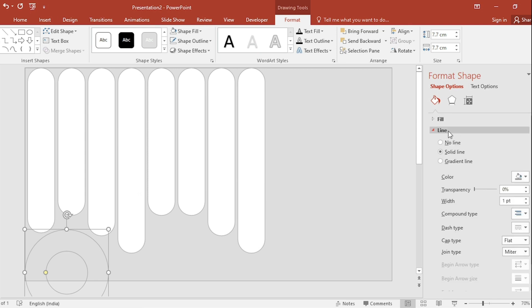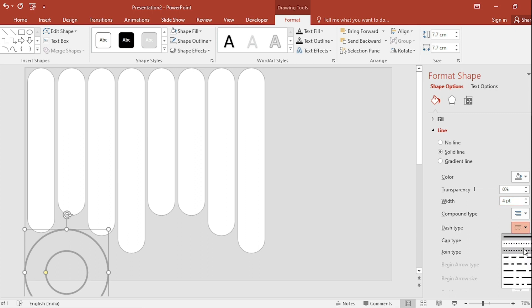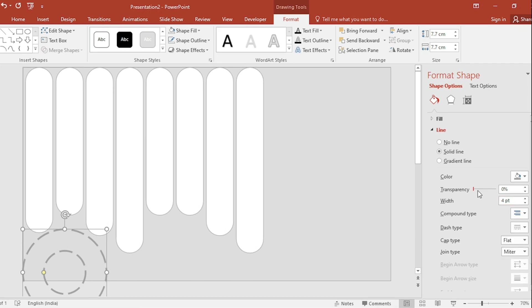Increase Width Size by going in Line. Go to Dash Type, select this. Increase Transparency and select Round.